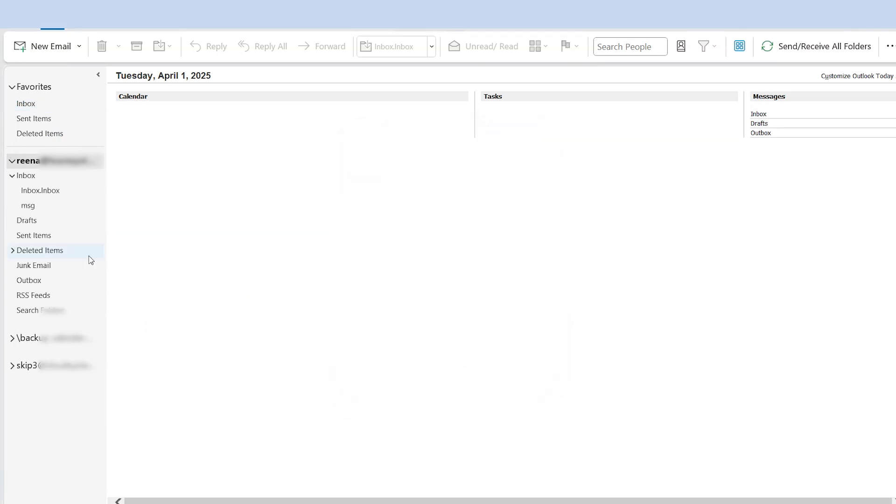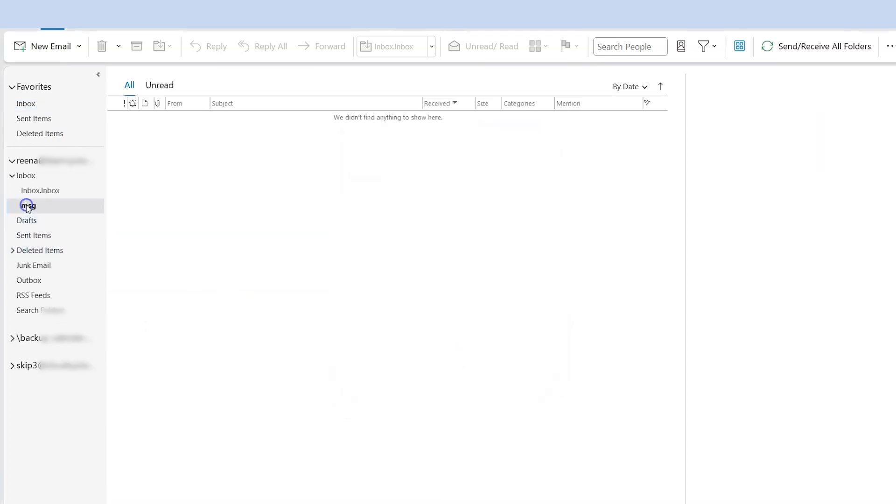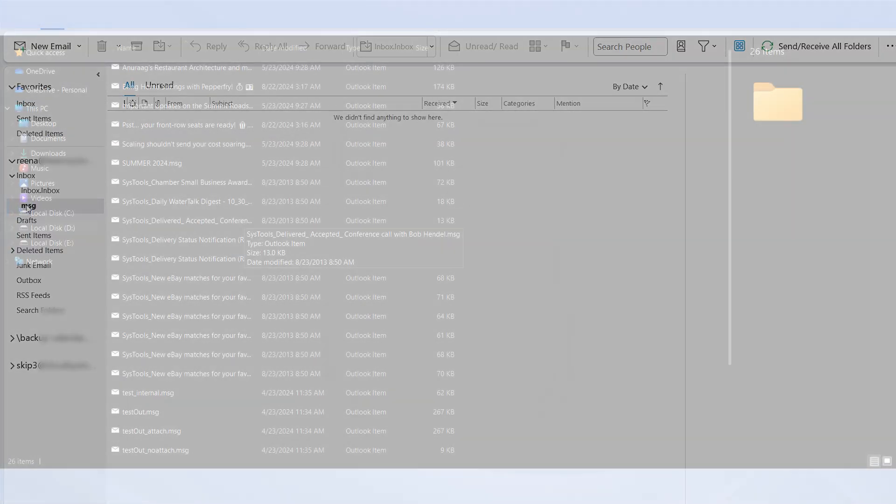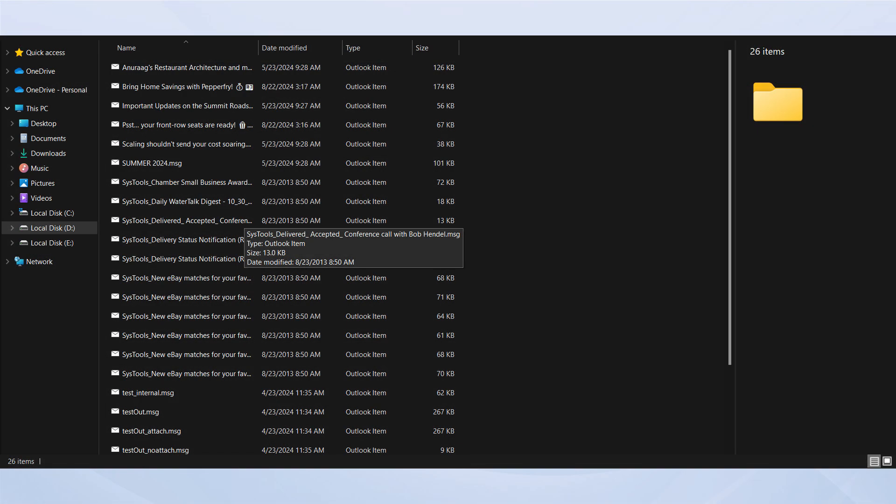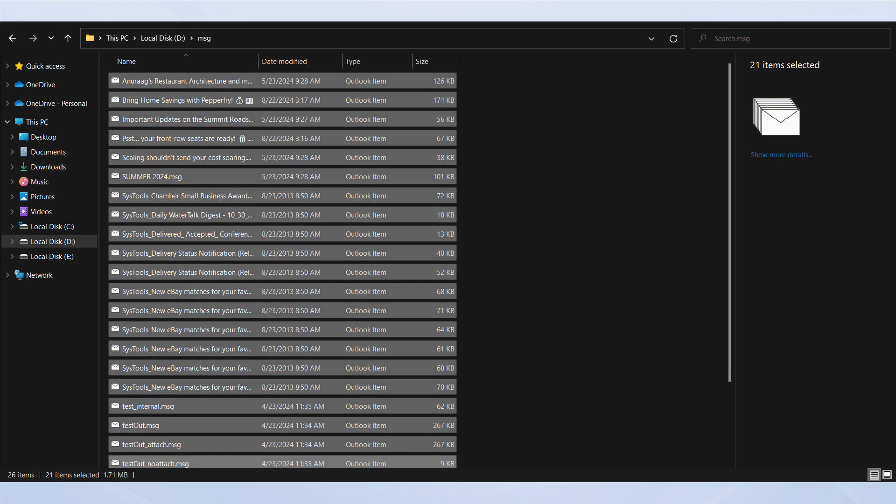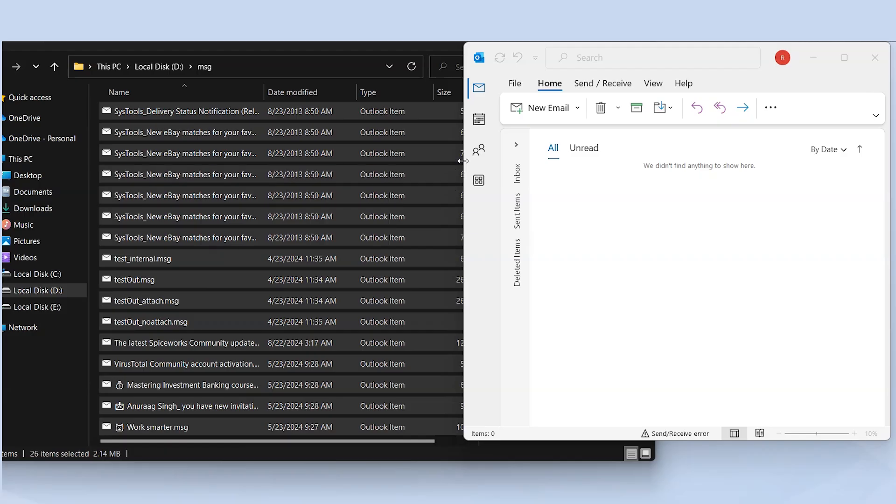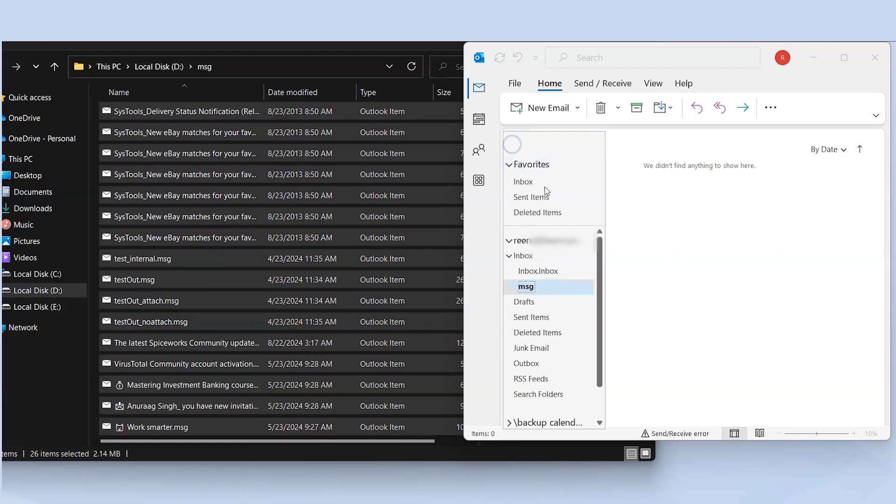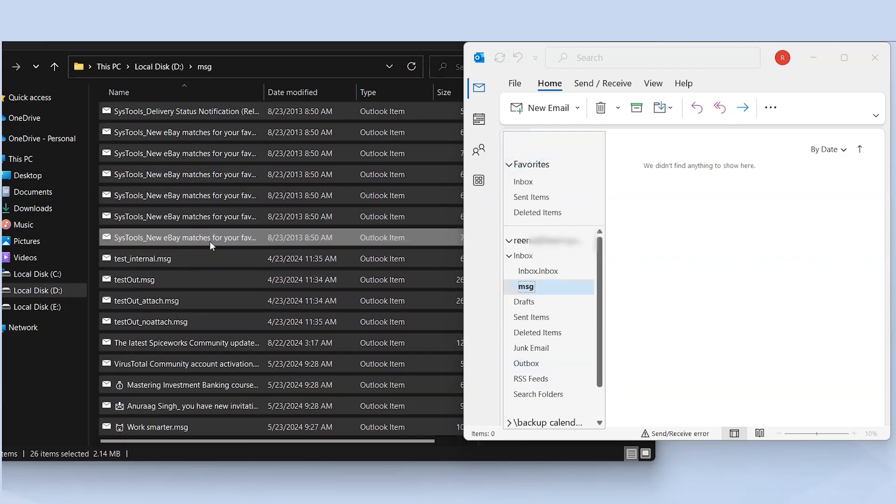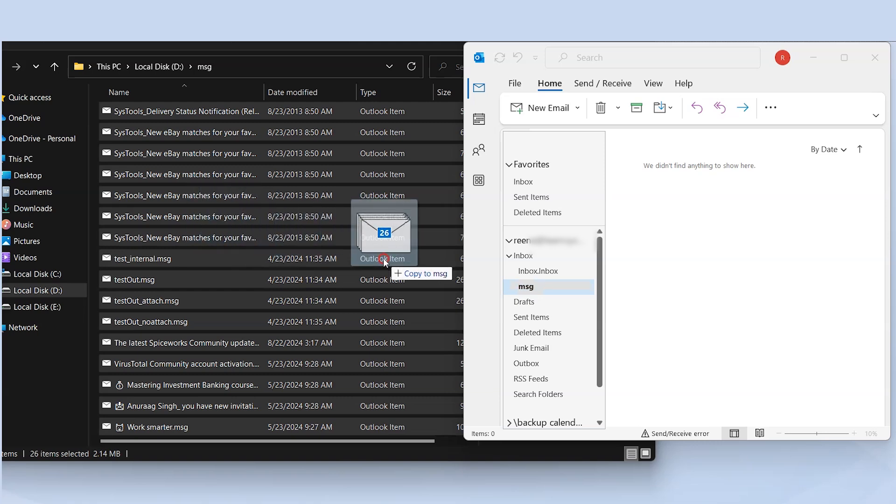Now locate the MSG files you want to import. Select File. Minimize or resize the Outlook window to allow you to see both Outlook and the folder containing the MSG files. Drag the files over to the Outlook window.